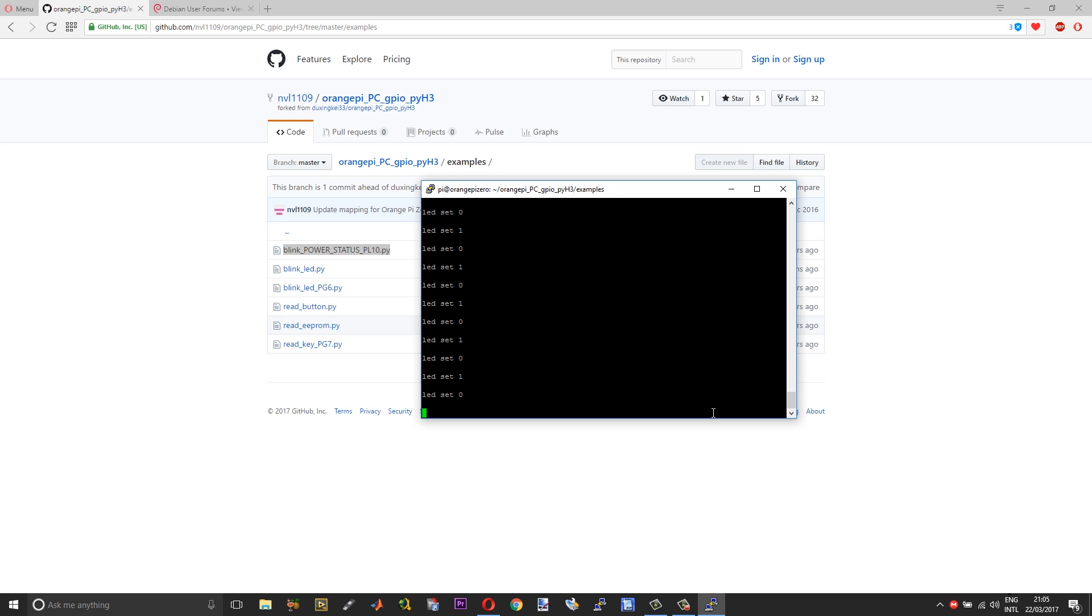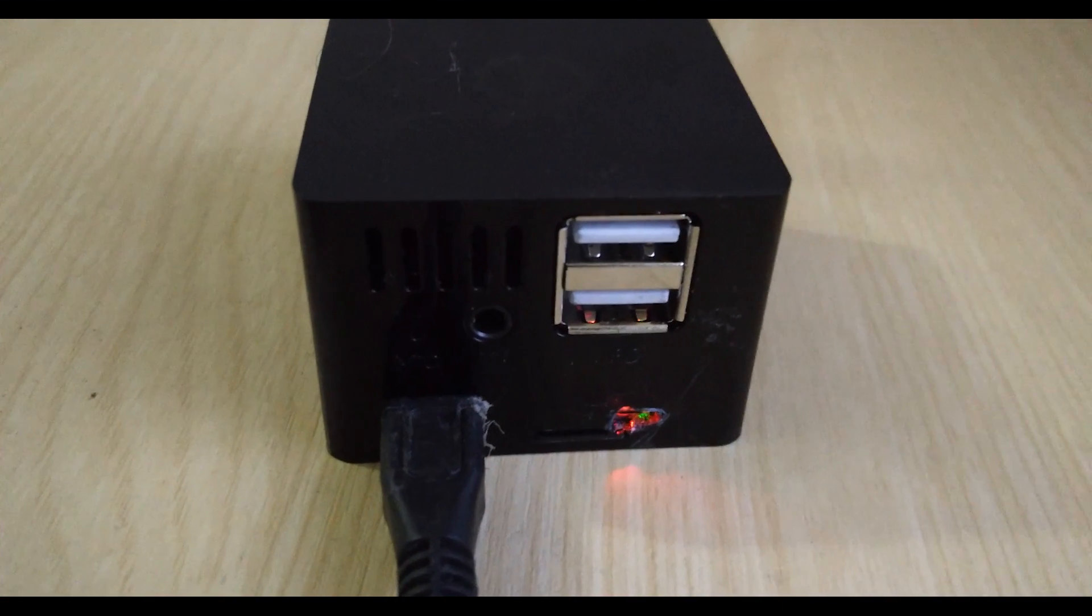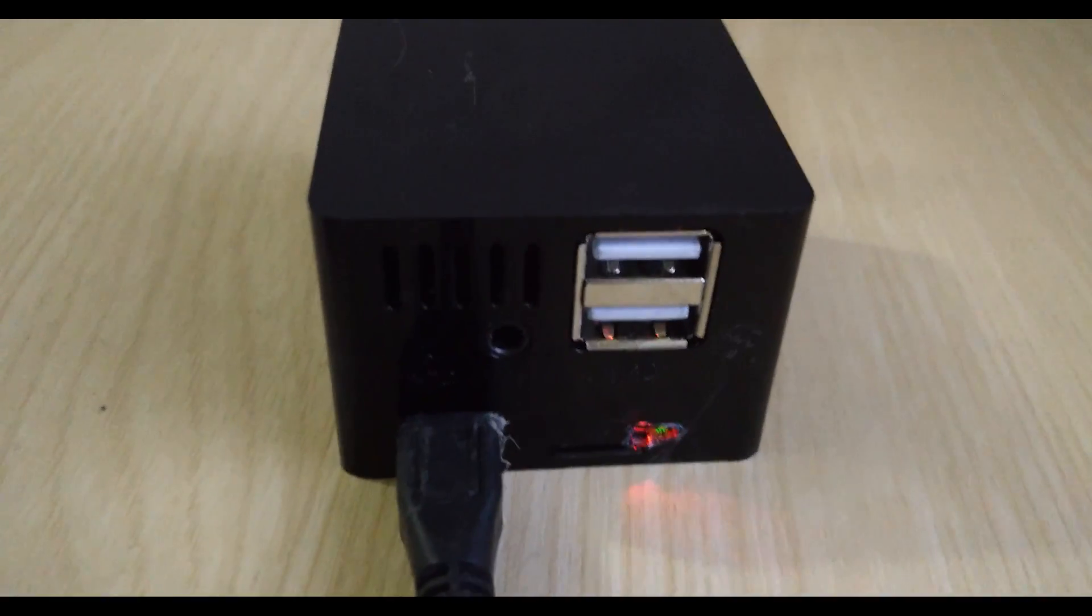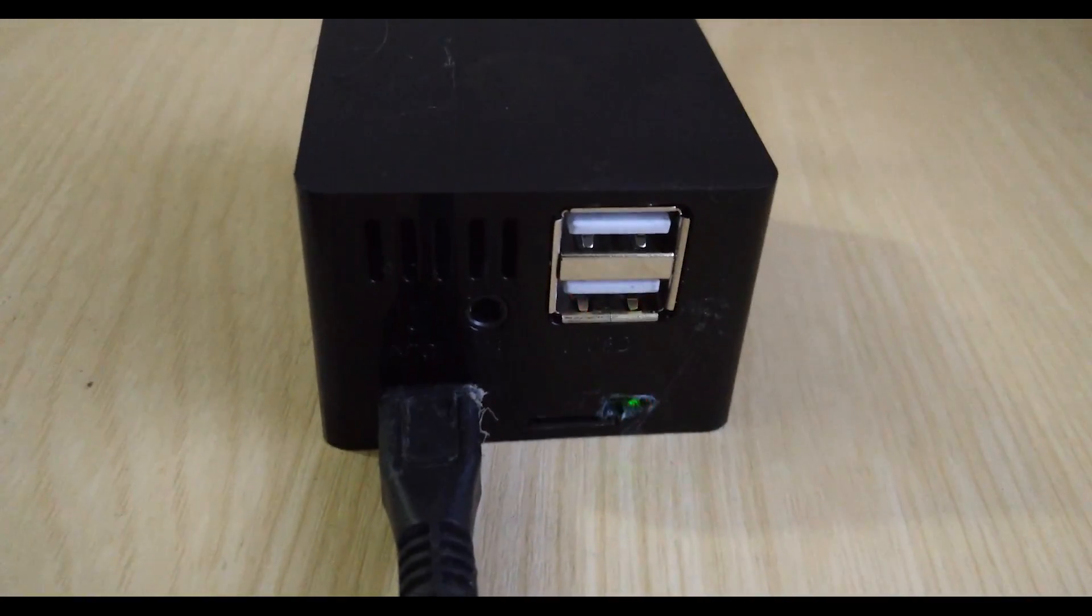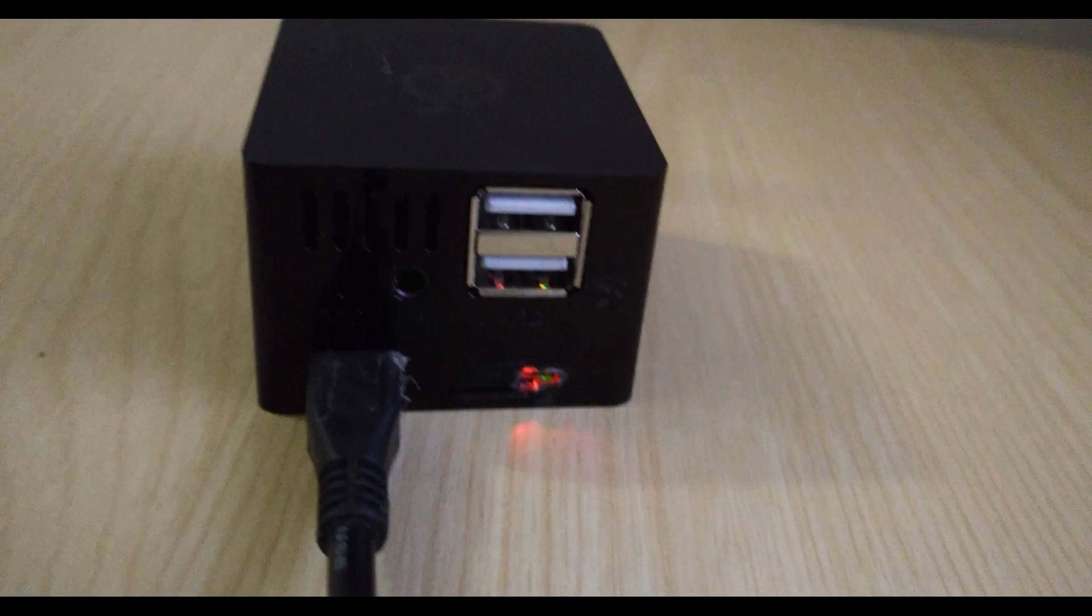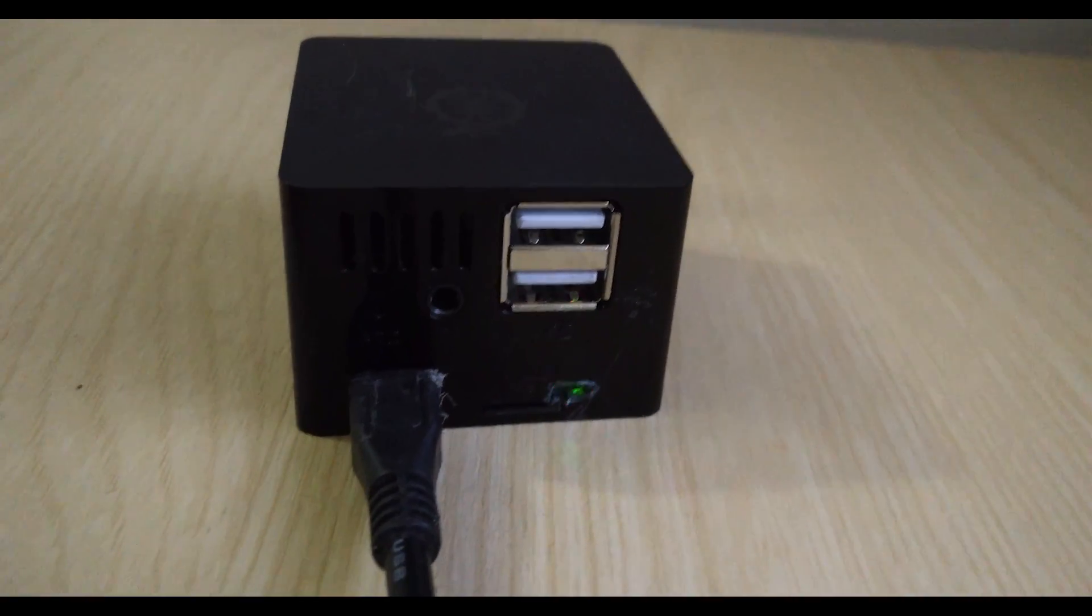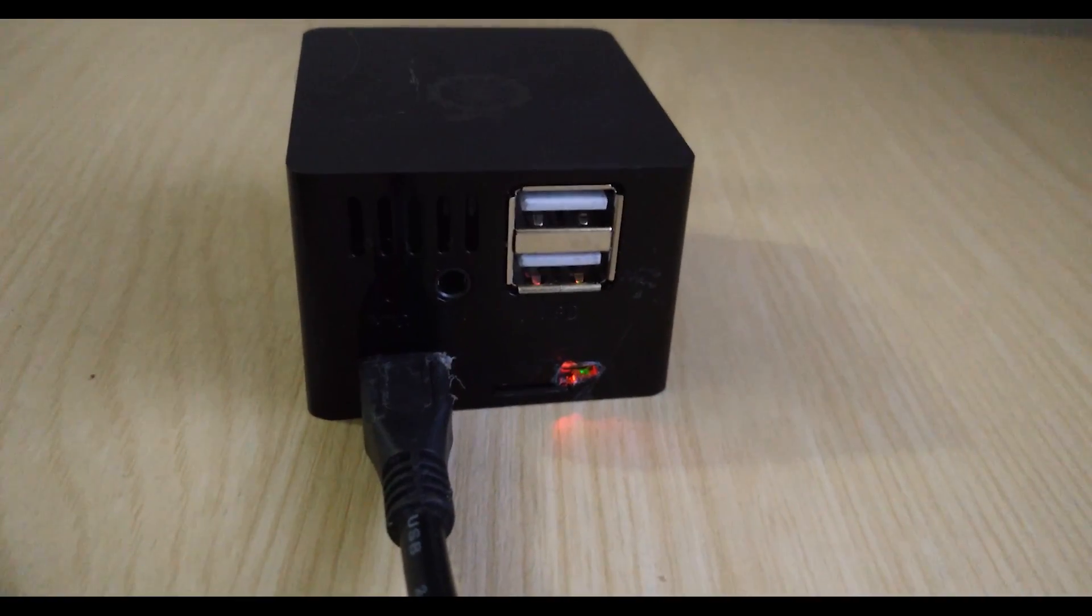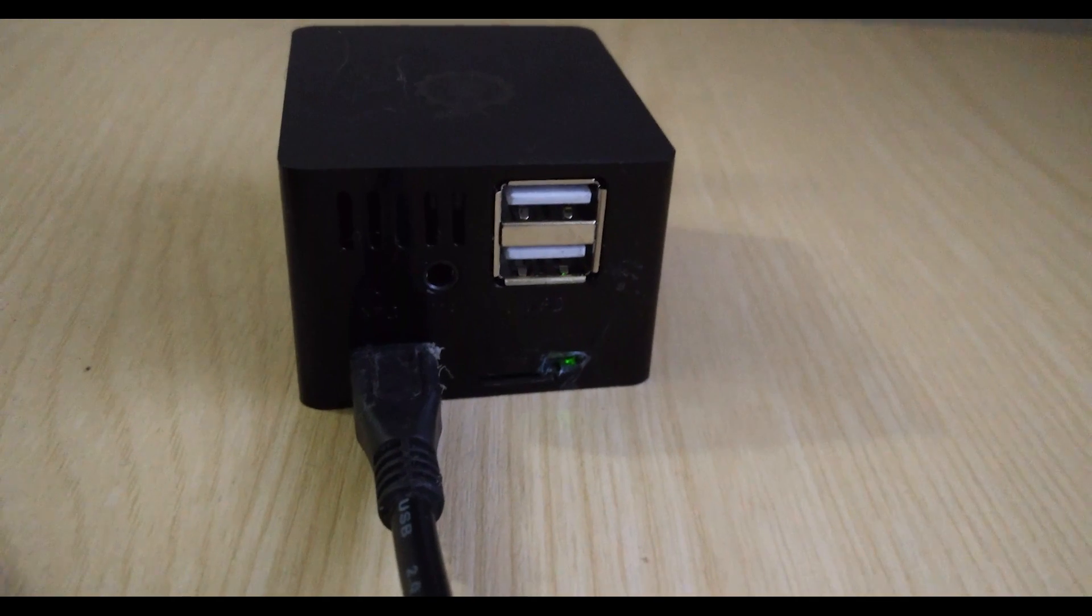As you can see, the red is the status LED and as I said green is the power LED. The red LED is now blinking, or turning on and turning off alternately.